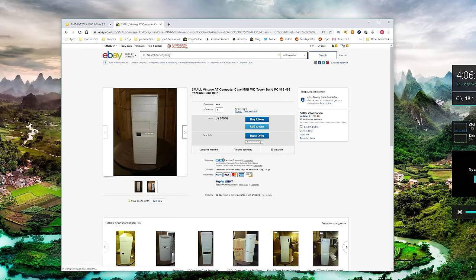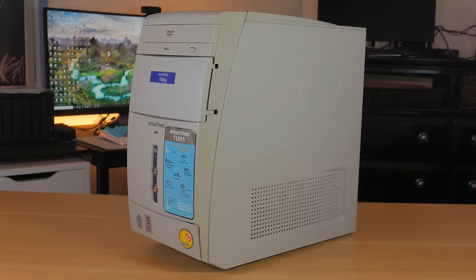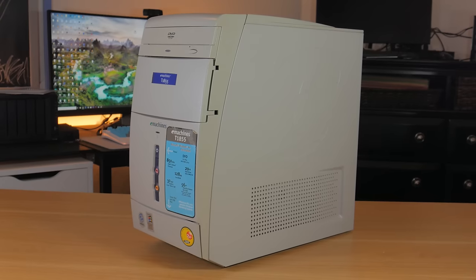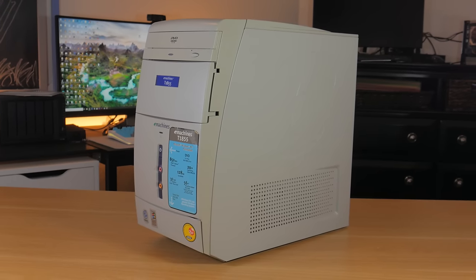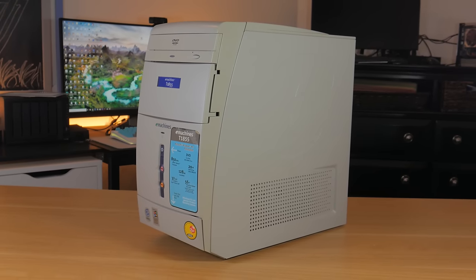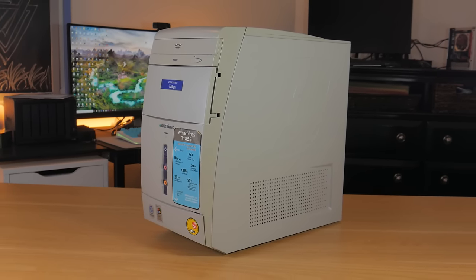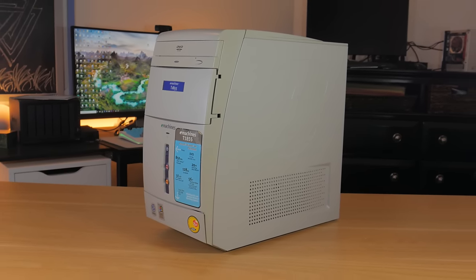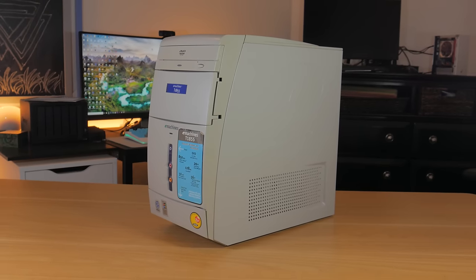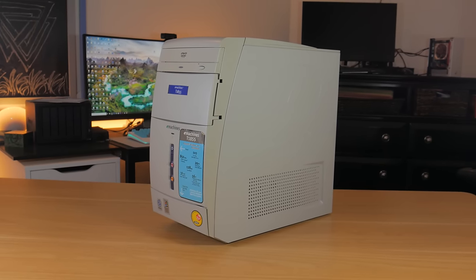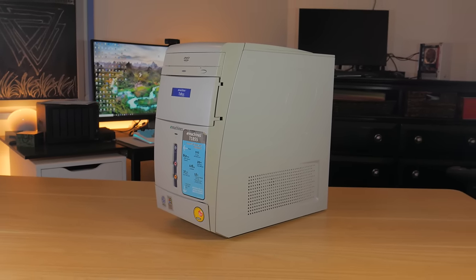Because I wasn't prepared to drop $150 or more on just the case, I waited and watched listings for a few months until I stumbled upon this guy right here. This is an Emachine T8-115 dating back nearly 20 years. I managed to get this for $40 shipped which really wasn't a bad deal considering what others were paying for similar cases.